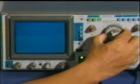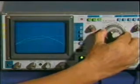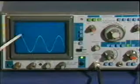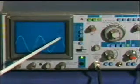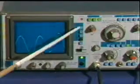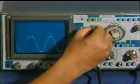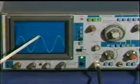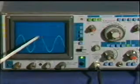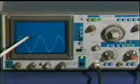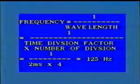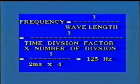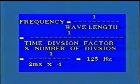After setting the time division to display at least two cycles on the CRO screen, align the peak position of the signal with the vertical scale. Count the number of squares on the horizontal scale and note the position of the time division switch. The horizontal scale reading is four divisions and the time division switch is in the two-millisecond position. Wavelength equals time division factor multiplied by number of divisions. As per calculation, the frequency of the AC signal is 125 hertz.